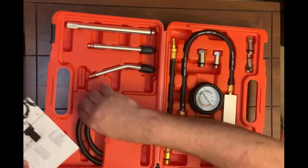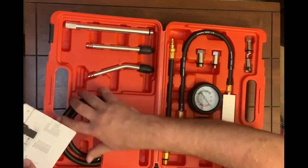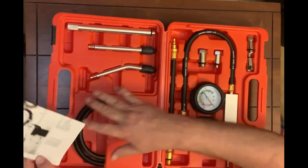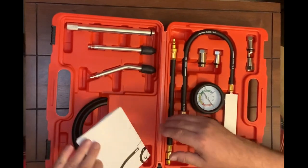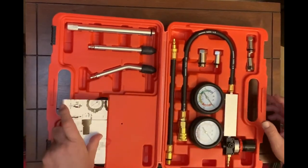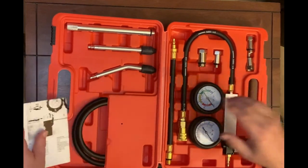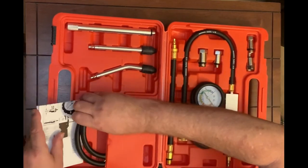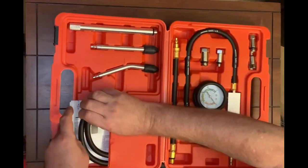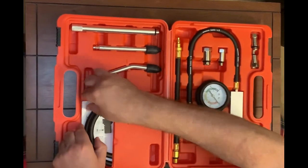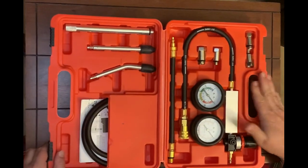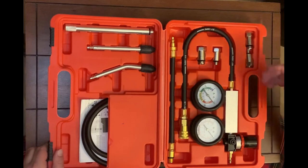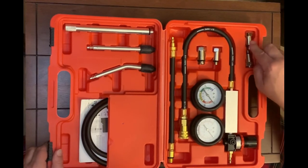There's also more hosing as you can see here. Parts list. And a nice case to keep everything organized even though some of these fittings don't really stay in very well.